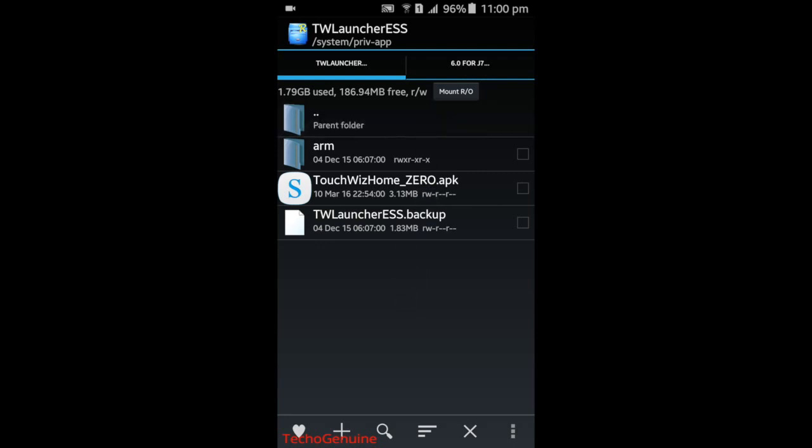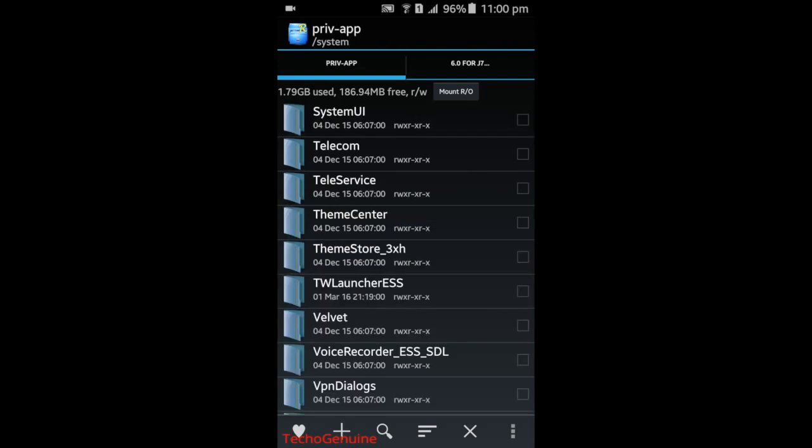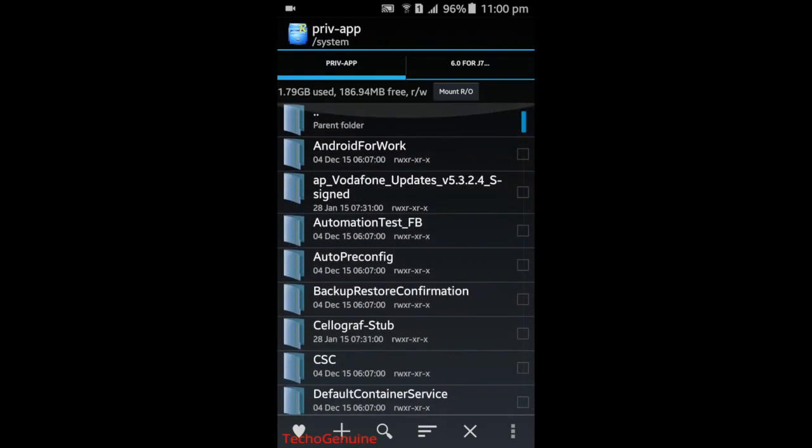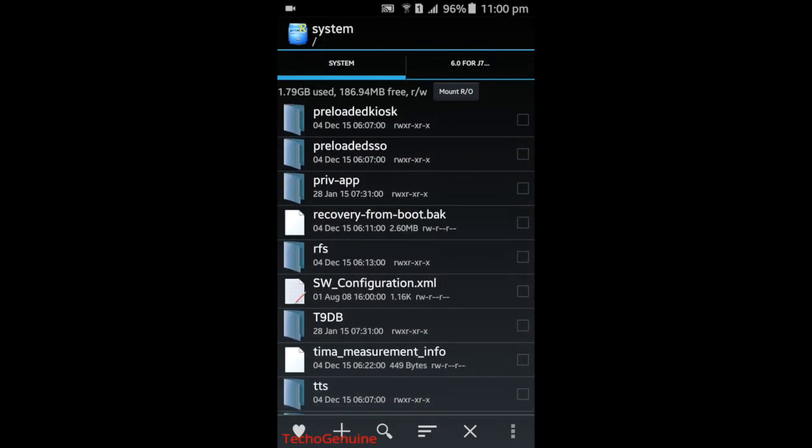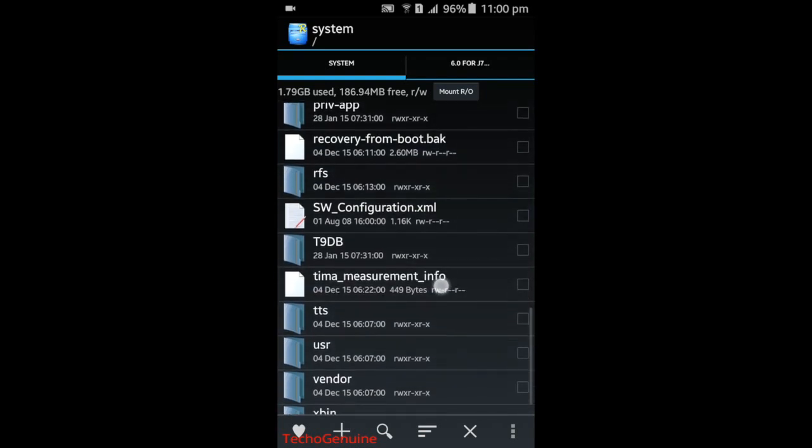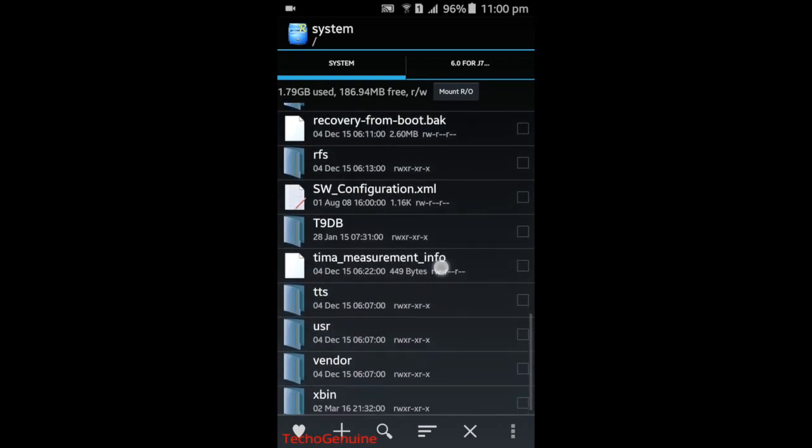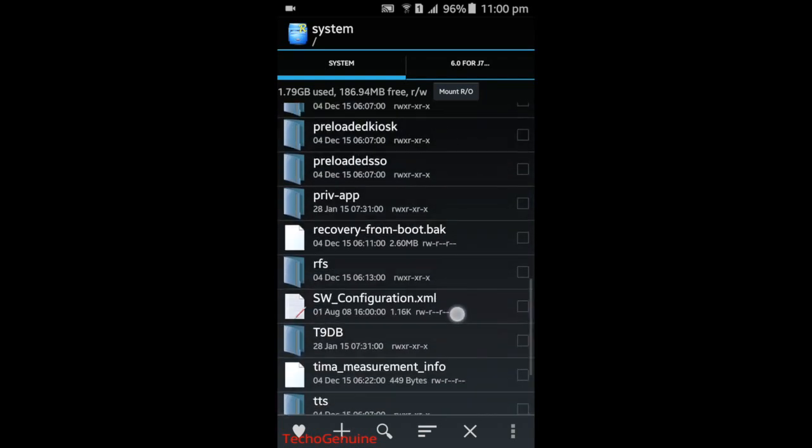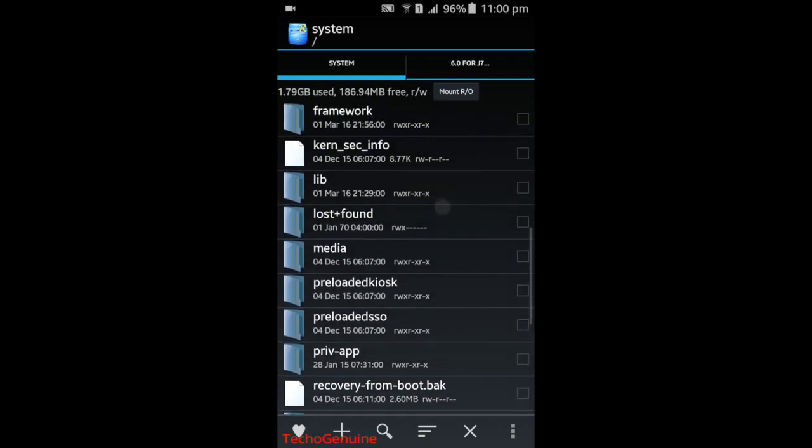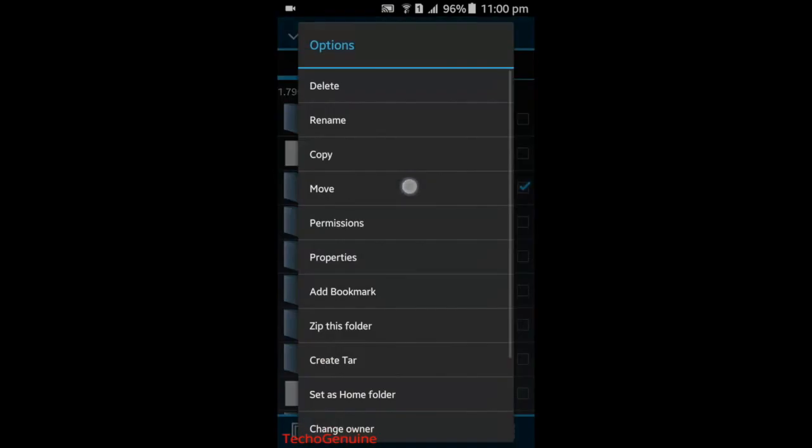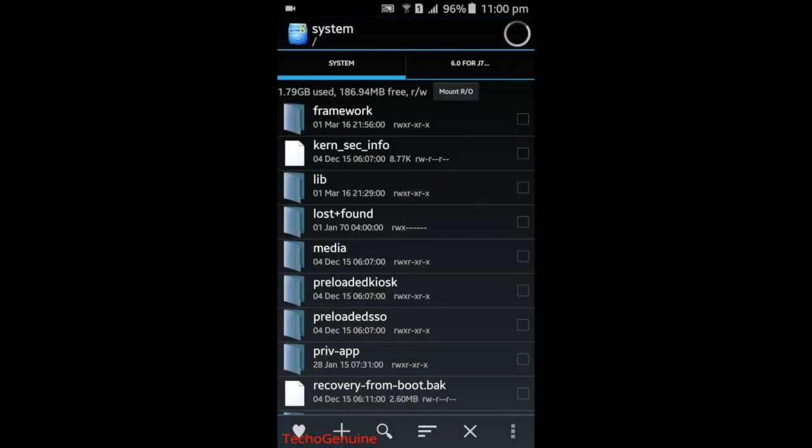For TouchWiz_home_0, now press on this folder here, Current Folder. Scroll up, then scroll down, actually up. Click on lib folder.